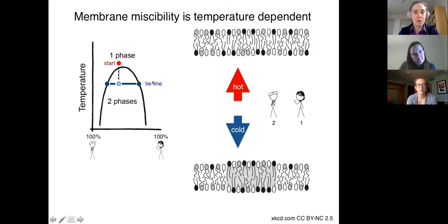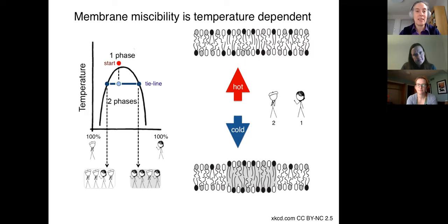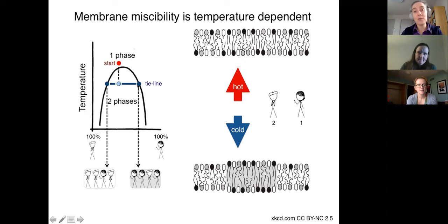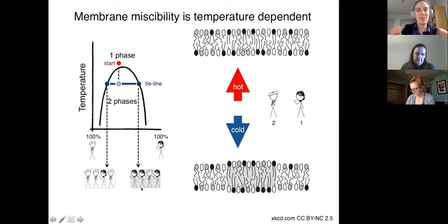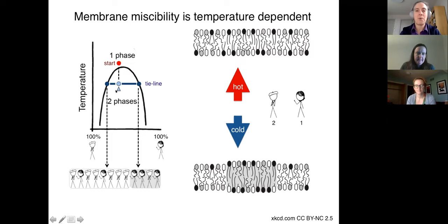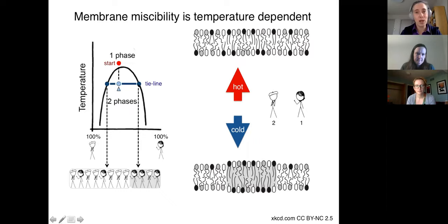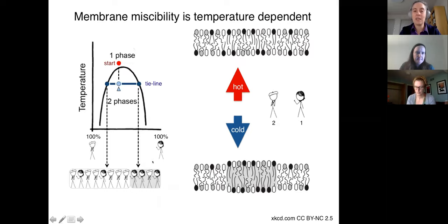Going from zero to 100%, the first end of the tie line is about one-fourth of the way across — meaning this first phase has about one out of four lipids of the dark-haired type. The other end is about three-fourths of the way across, meaning three out of four lipids in that phase are the dark-haired lipid. To know how much of each phase there is, the middle point acts like a fulcrum. Here the fulcrum is about one-third over to one end and two-thirds to the other, meaning one-third of the phase is enriched and two-thirds depleted in the dark-haired lipid.